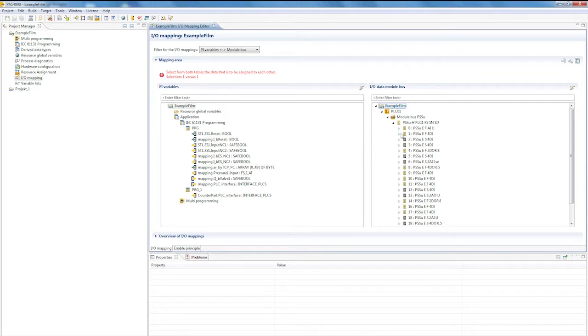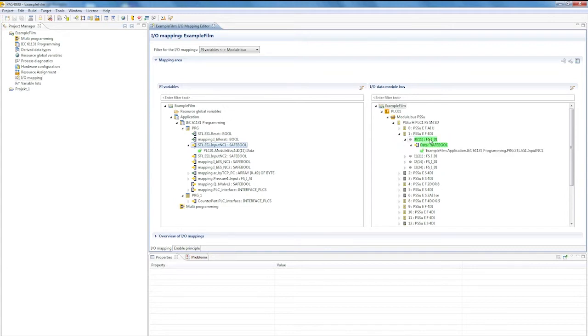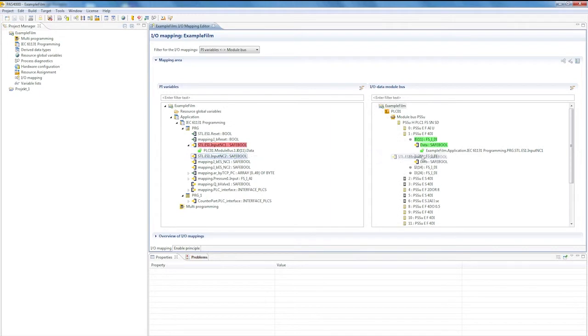Mapping to actual hardware signals is performed by dragging the variable to the other side and dropping it onto the hardware signal to which it is to be connected. We'll run through a couple now. For example, two input signals from an emergency stop.